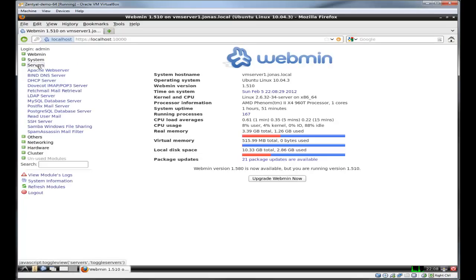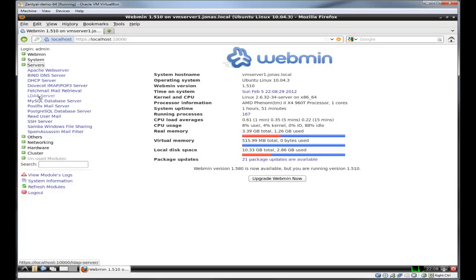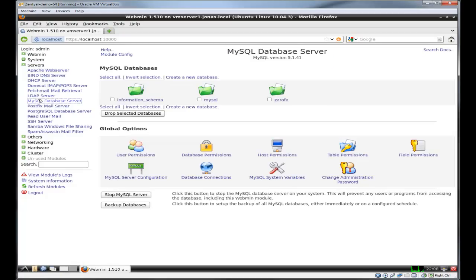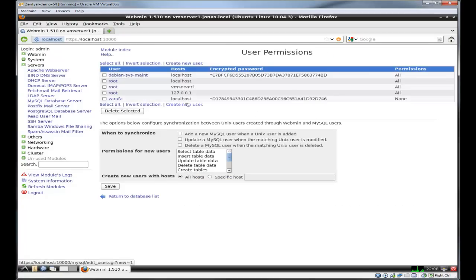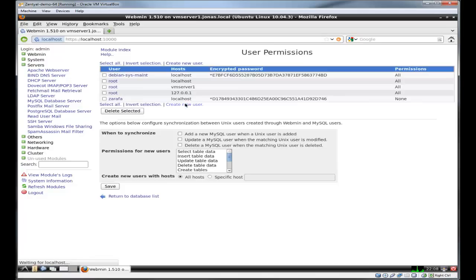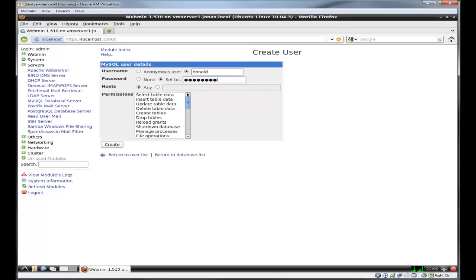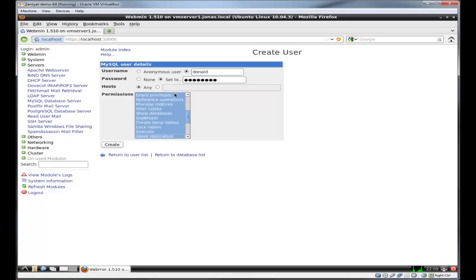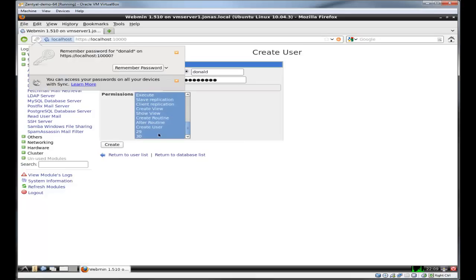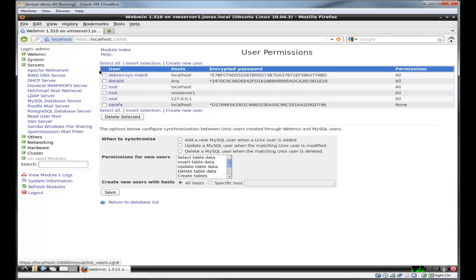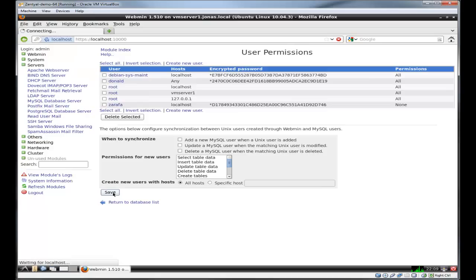Go into servers, MySQL. And if you want, you can set up a user. We'll just create a user. I'll call it Donald. Give him access to pretty much everything. Now I got a MySQL user set up. We'll save it.